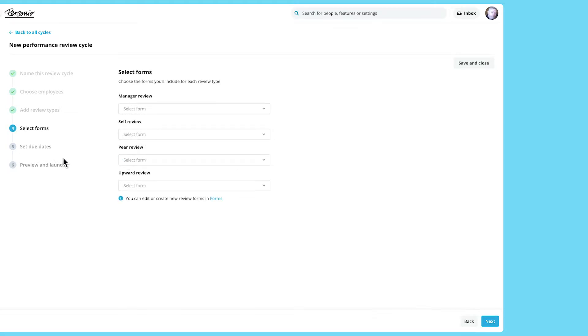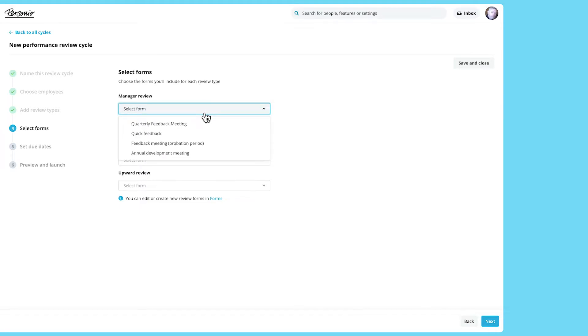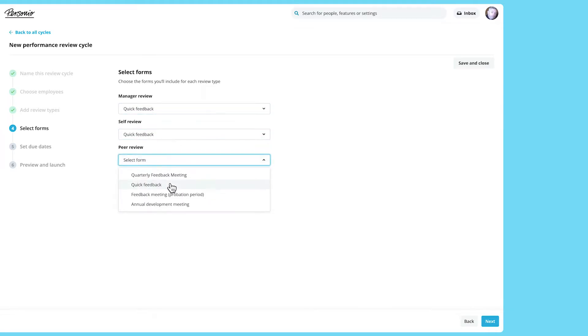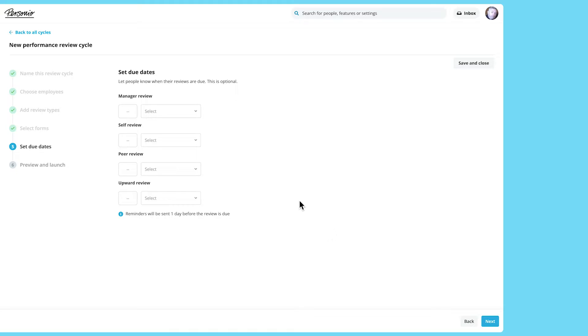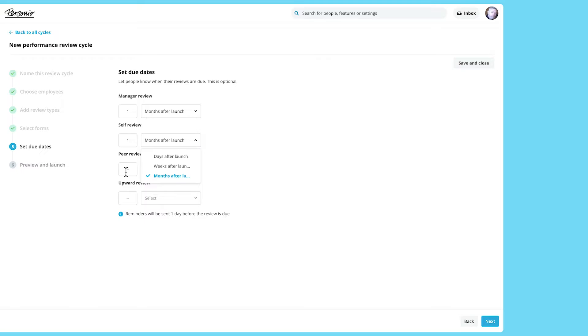Next, select the forms which the reviewers will use for each of the review types. If you wish, you can then set due dates for each review type. Set how many days, months or weeks after launch the review is due.